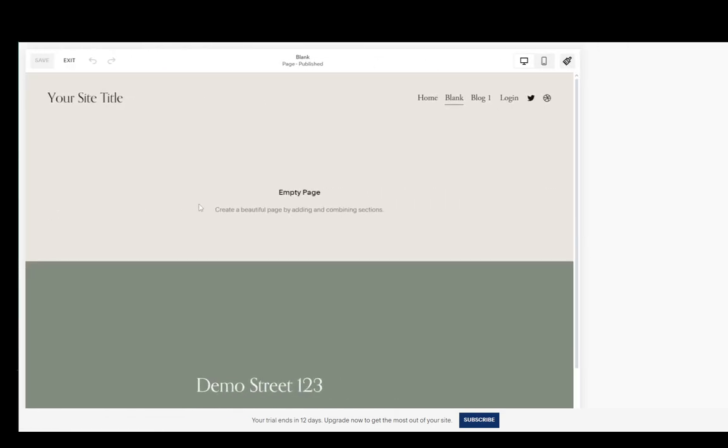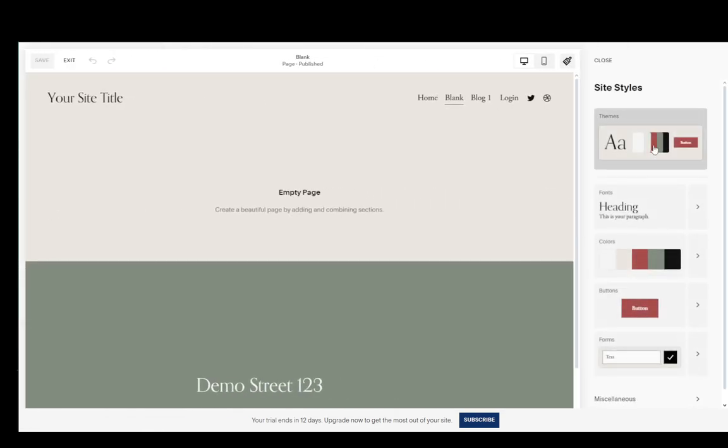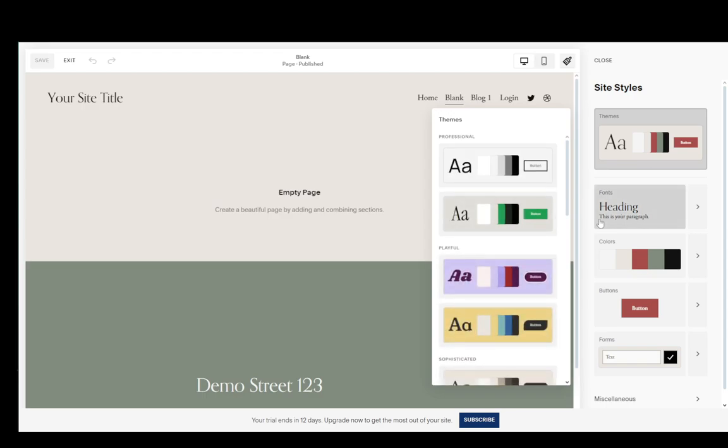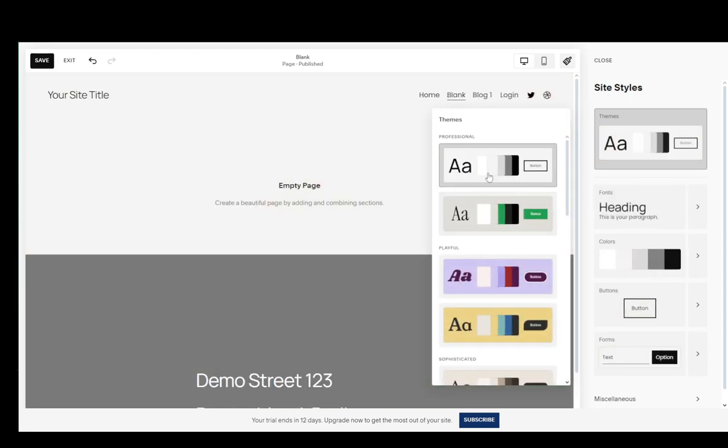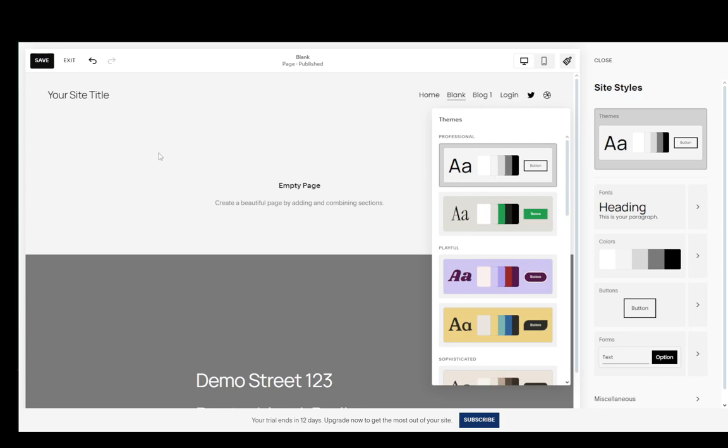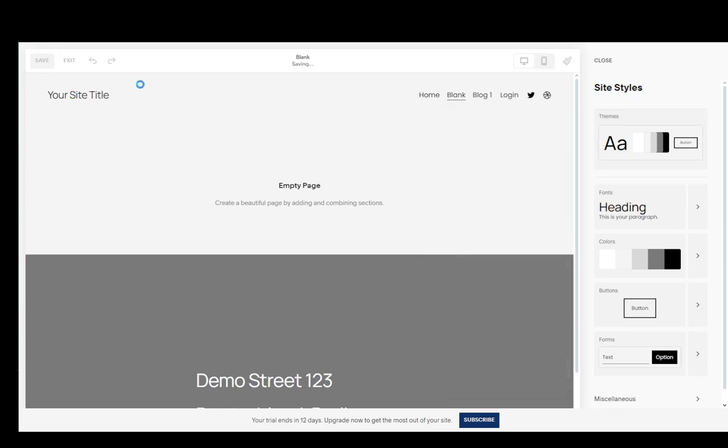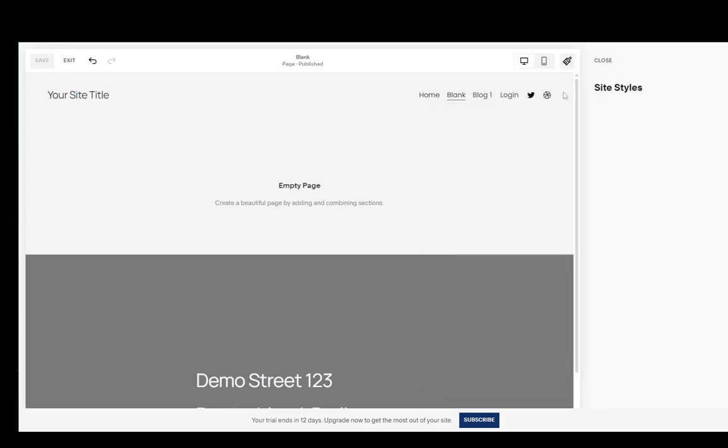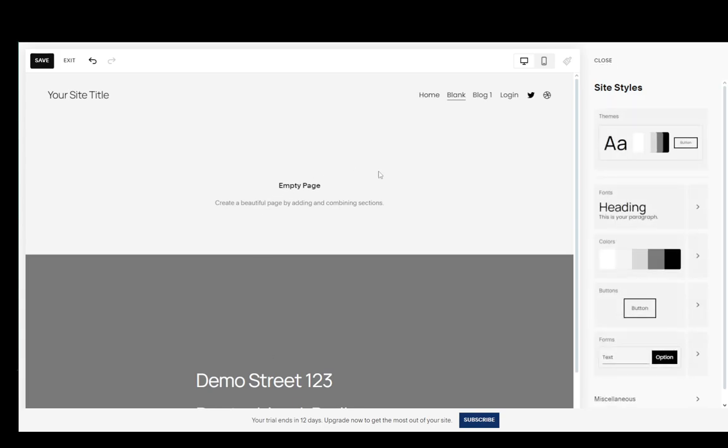You can also go into styles and you can browse styles for your site such as themes. I'll change the theme to black and white which is called professional, and if you click save then that style will be saved and if I click close